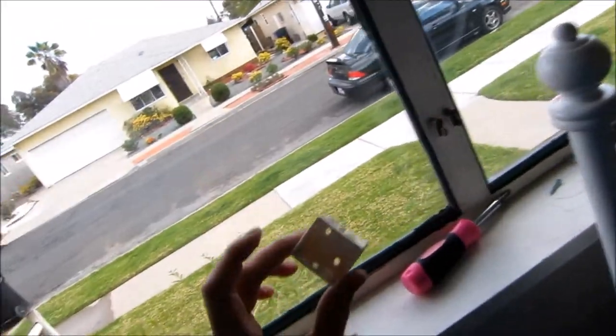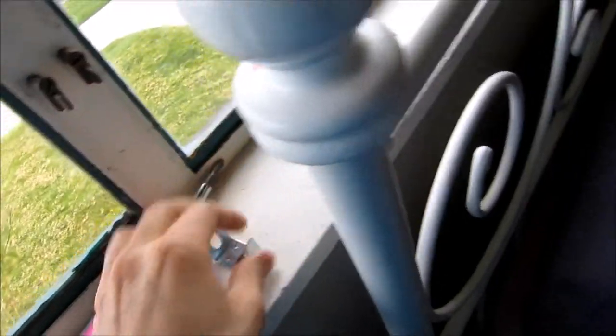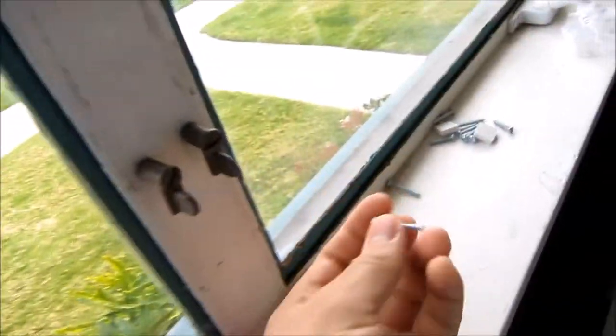We've already removed the blinds that were up before, which you just unscrew them. And then our next step is going to be putting these things up with these screws.